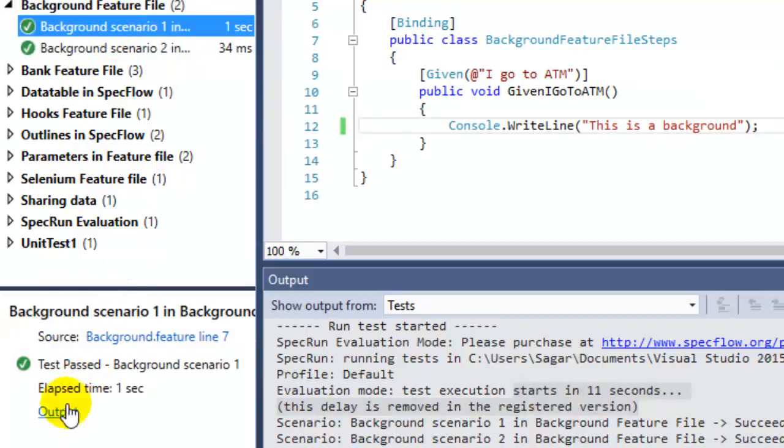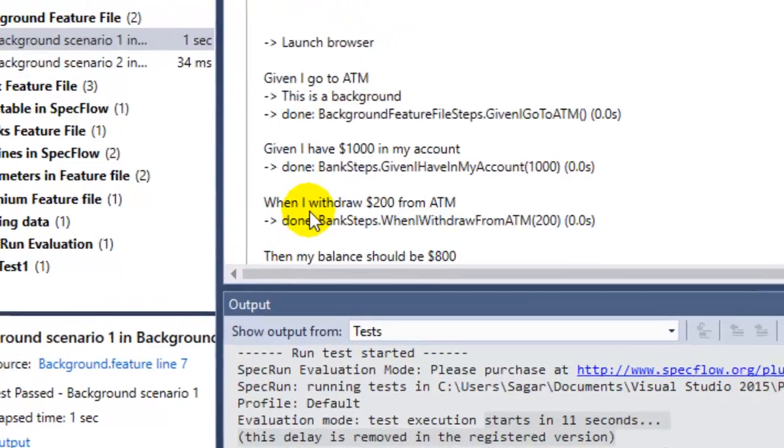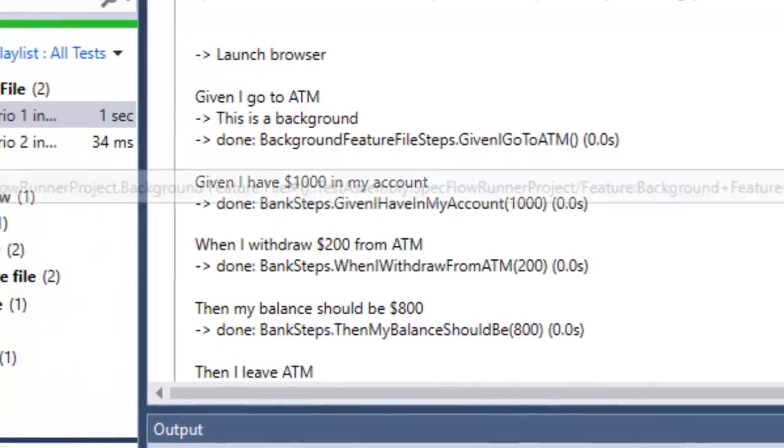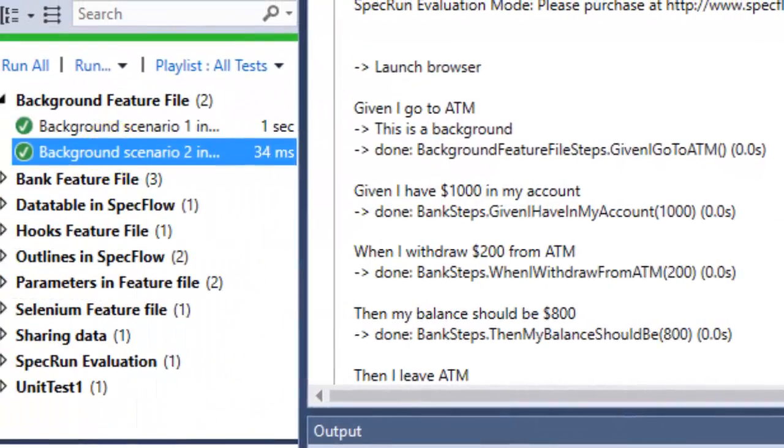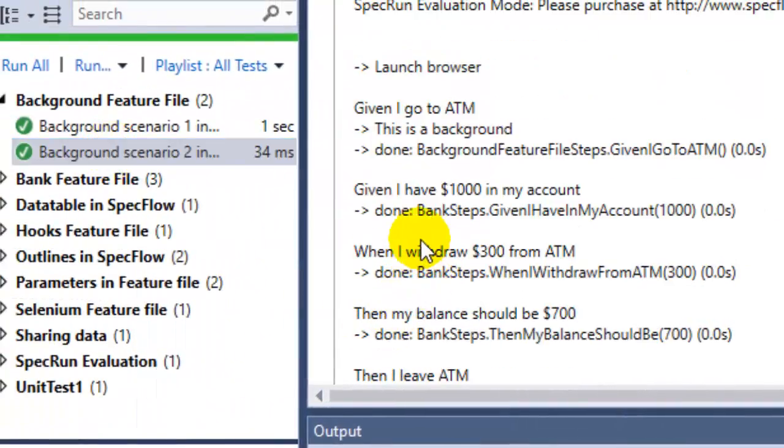If you look at the output of each test or scenario, you will notice that this background step is executed before the scenario. If you go to the second scenario's output, you will notice that there also we have got this background step running. That's how you can use backgrounds in SpecFlow to execute or reuse steps in scenarios in the same feature file.